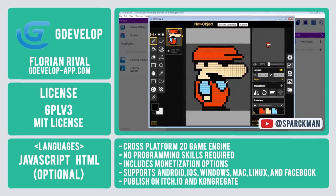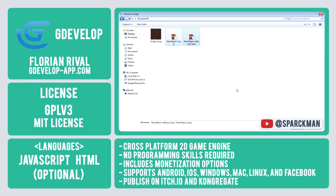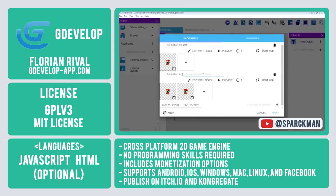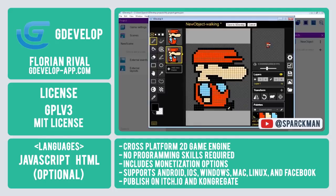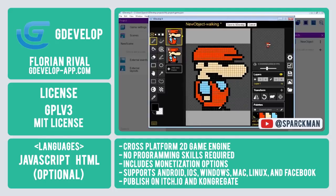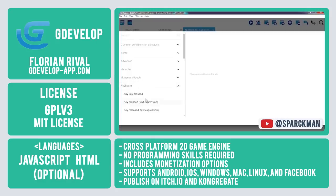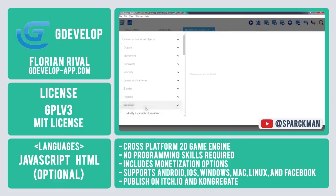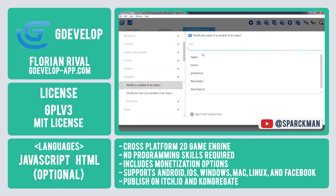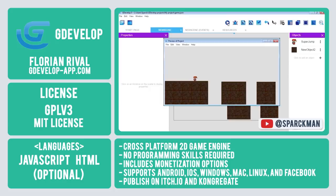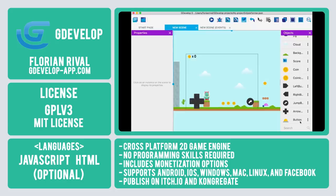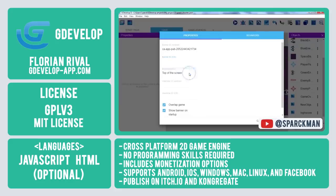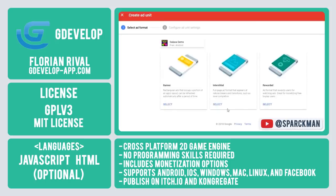Second on our open source game engine list is GDevelop, a 2D cross-platform engine designed to be used by everyone — programming skills are not required. What makes GDevelop unique is the use of event logic, which can be found in similar engines such as RPG Maker. GDevelop provides users with a plug-and-play option that removes the requirement of learning a programming language, while still providing the option to extend parts of your game with JavaScript and HTML. Developers are also given the option to include ads, reward videos, and product links via Shopify.